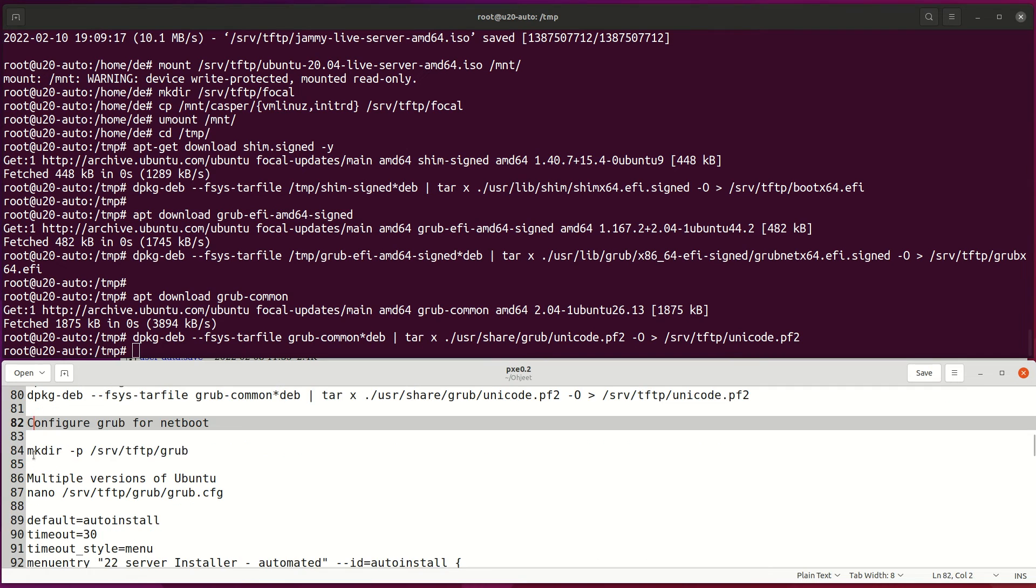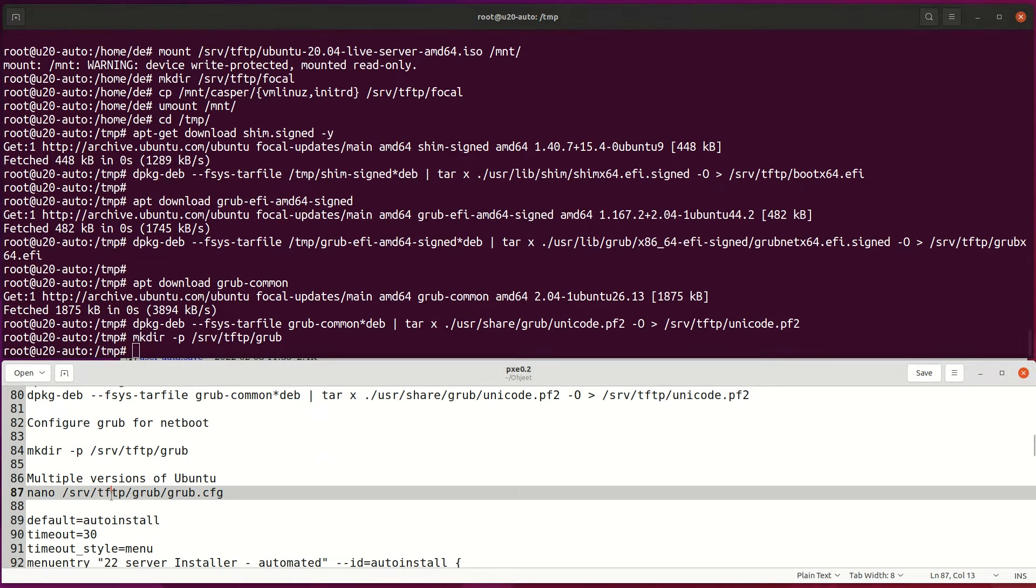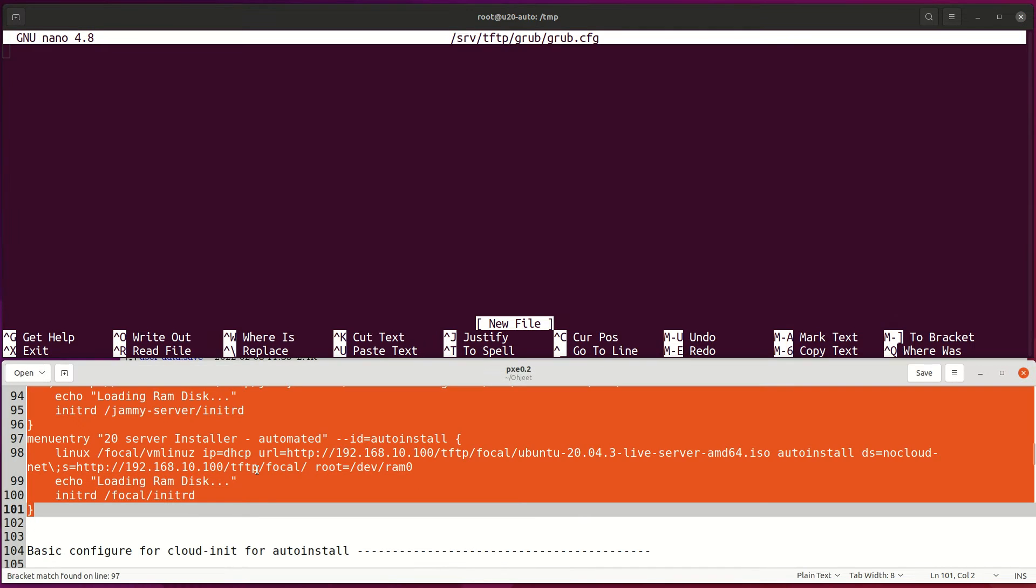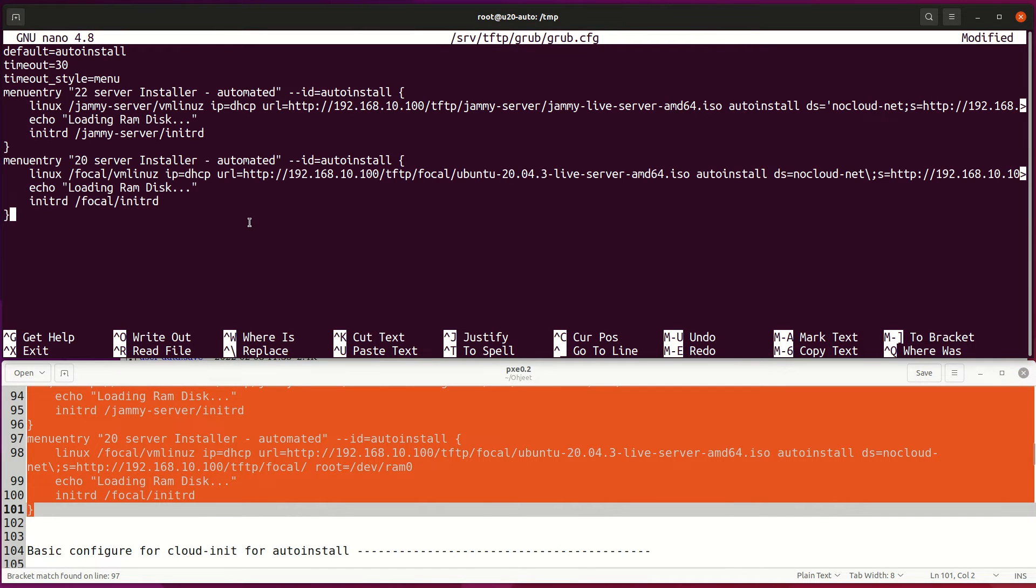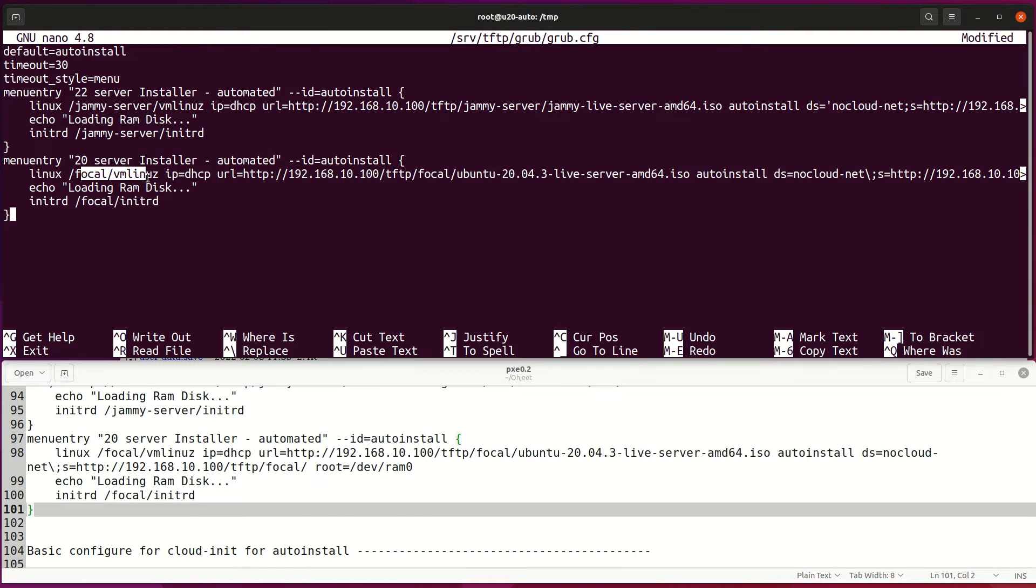Next, create PXE boot menu where you can show up all your PXE deployment options. Here is my both Focal boot and Jammy Jellyfish. You need to change IP address and folder names to match yours.